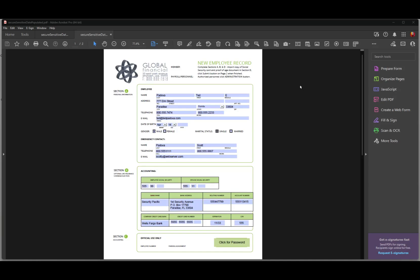Hi, Ted Padova here. In this video I want to talk about how we might go about protecting sensitive data in a PDF form.